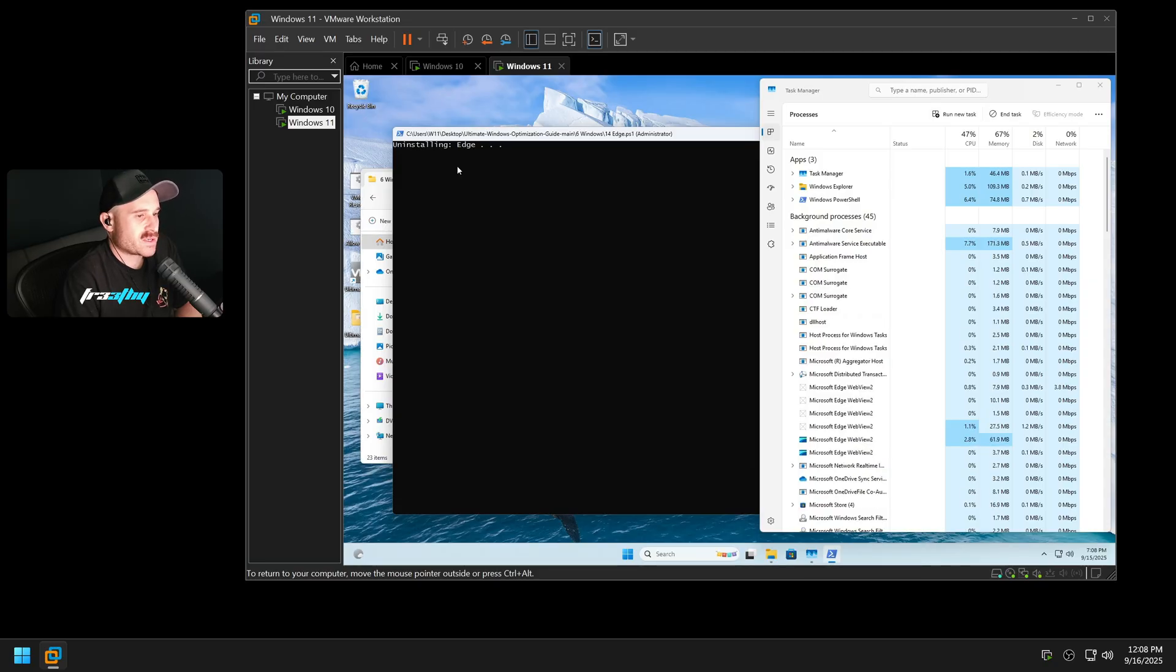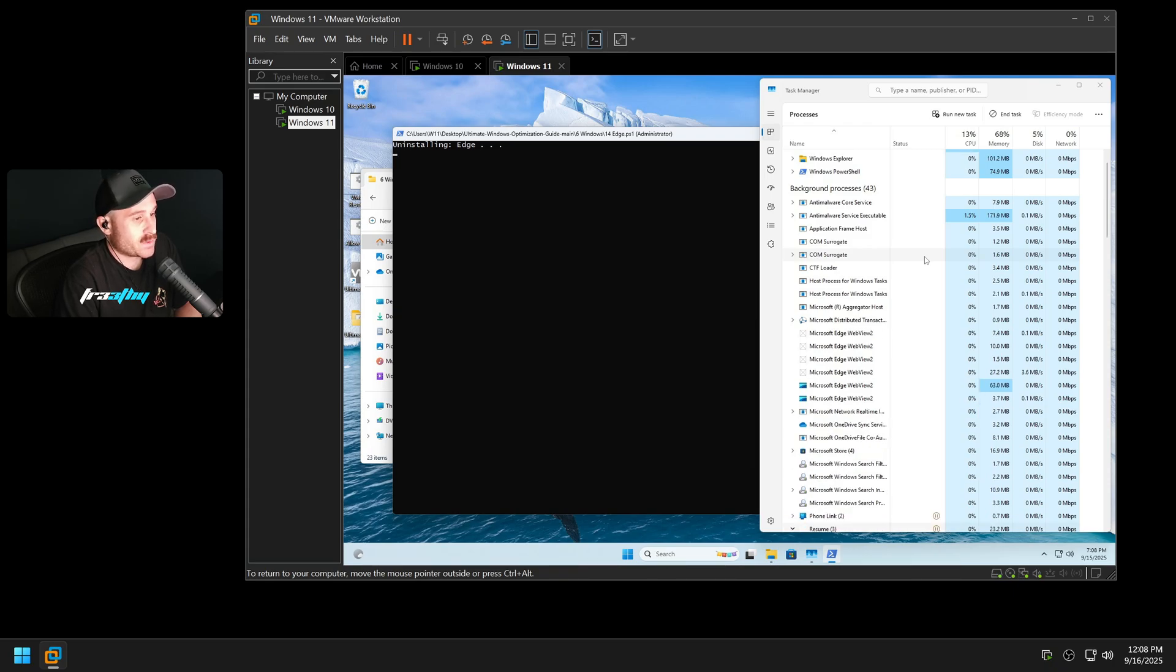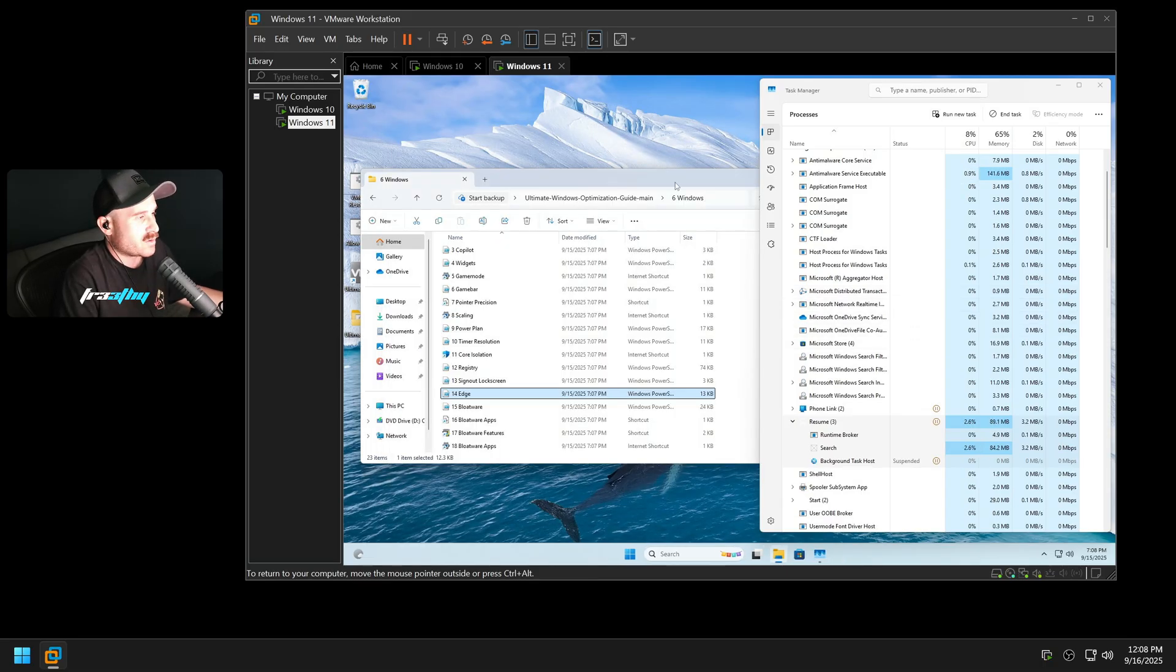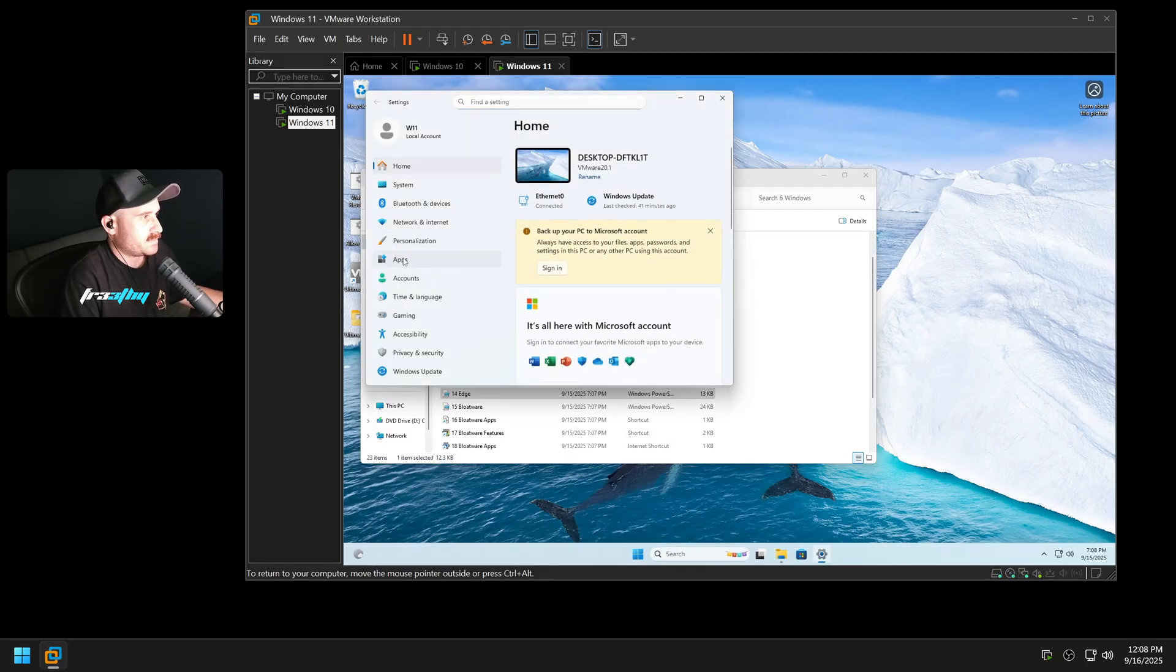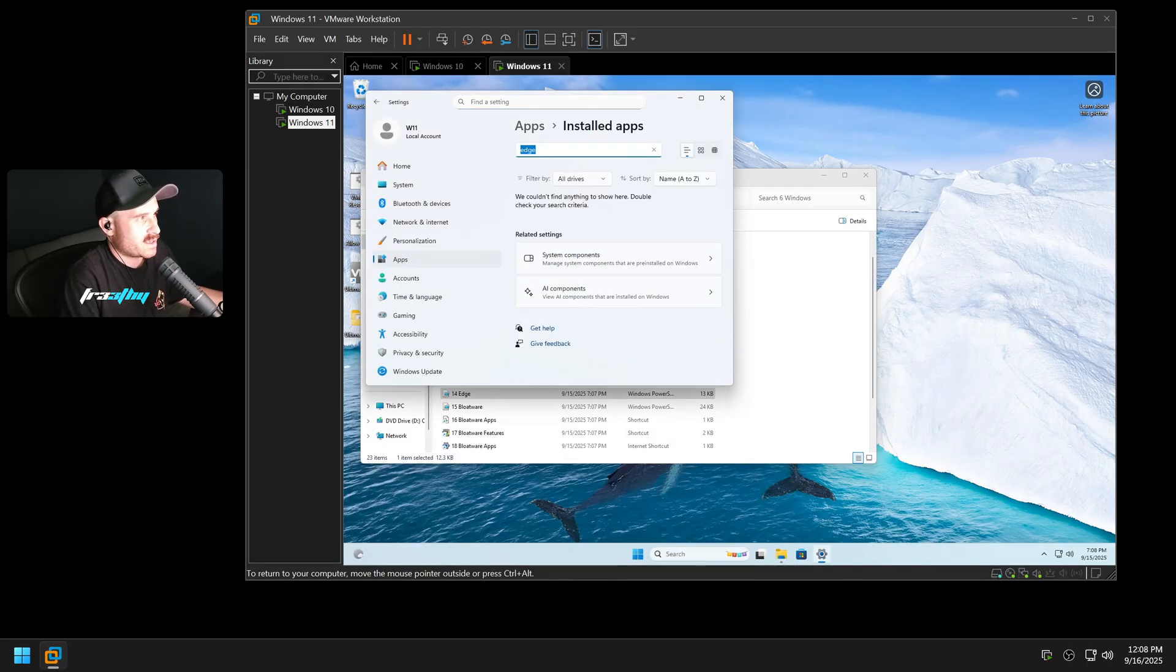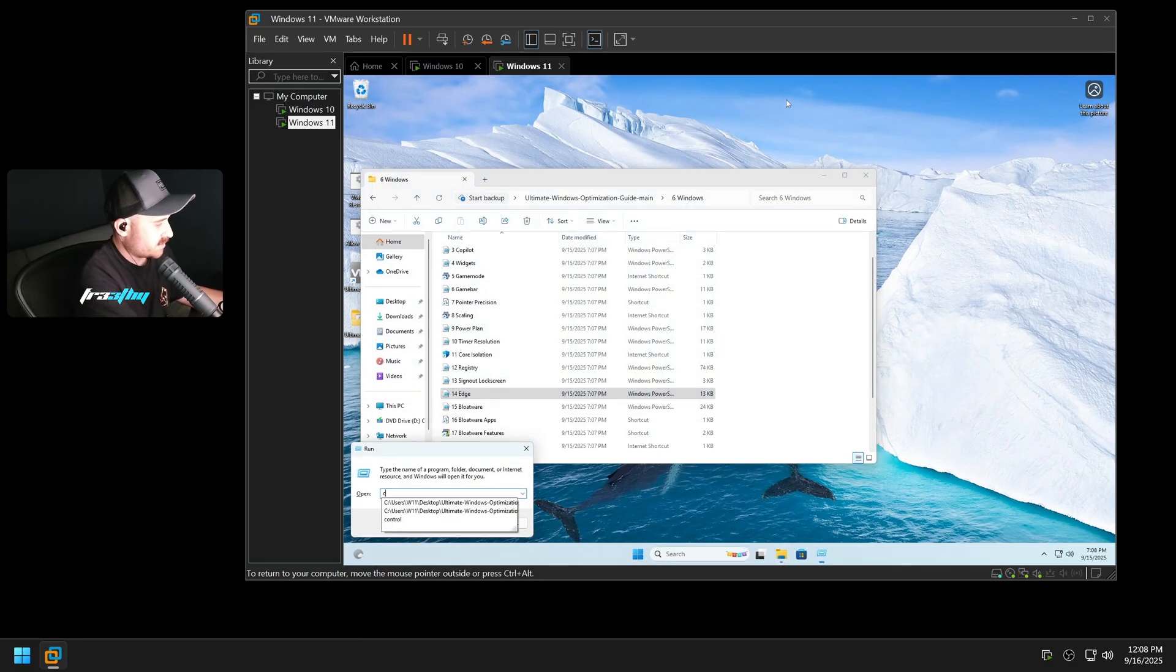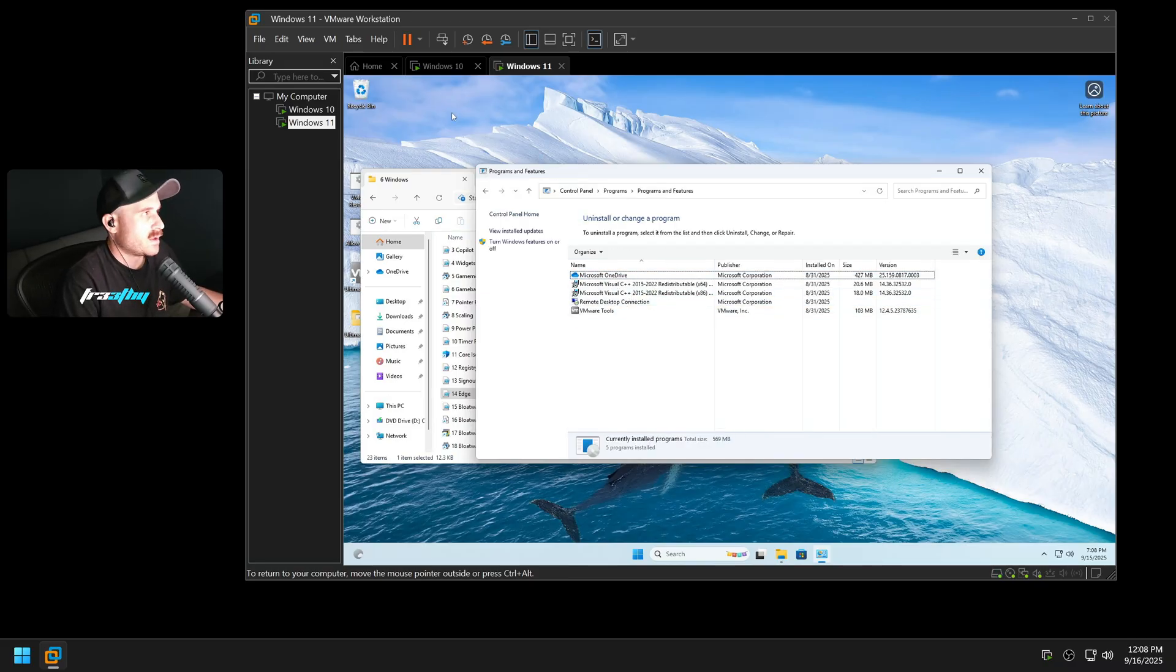As you can see, it's going to completely nuke Microsoft Edge and Edge WebView. I had to update this one because it wouldn't actually nuke it through the Resume through the Start, and it was quite frustrating. So that is gone completely. So now if we go to Apps, Installed Apps, I search Edge, it is not there. If I search Bing, it is not there. If I go to the legacy Control Panel, Edge is not there. It is completely gone. Same process on Windows 10.